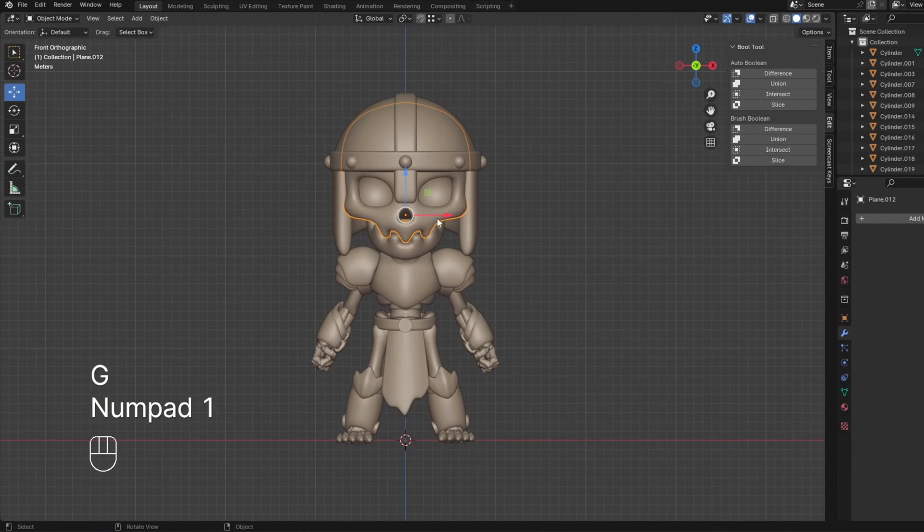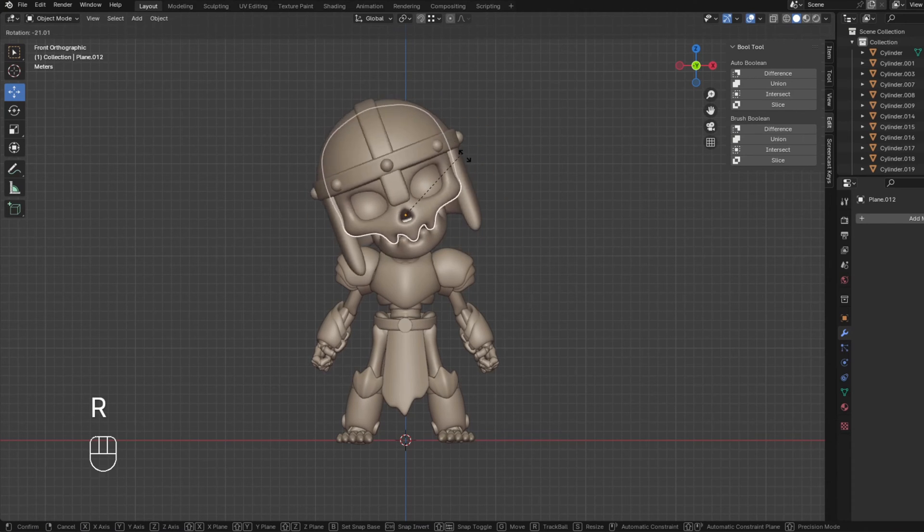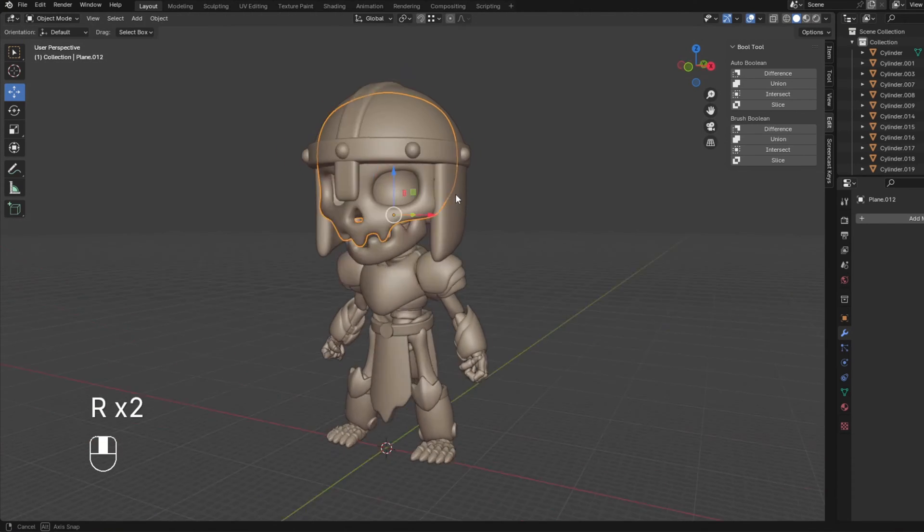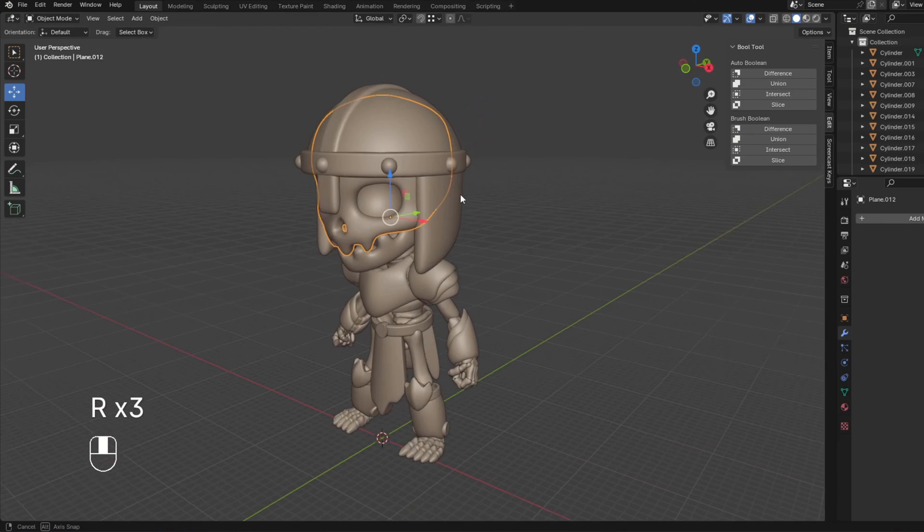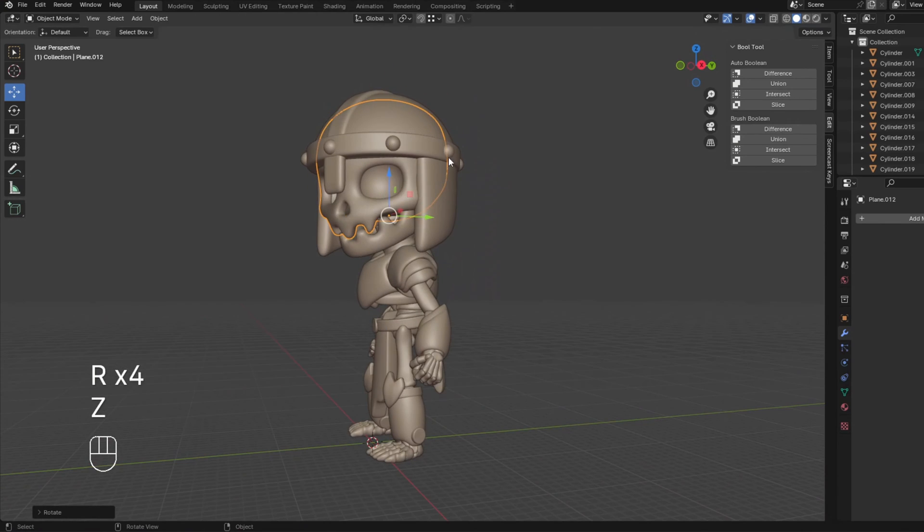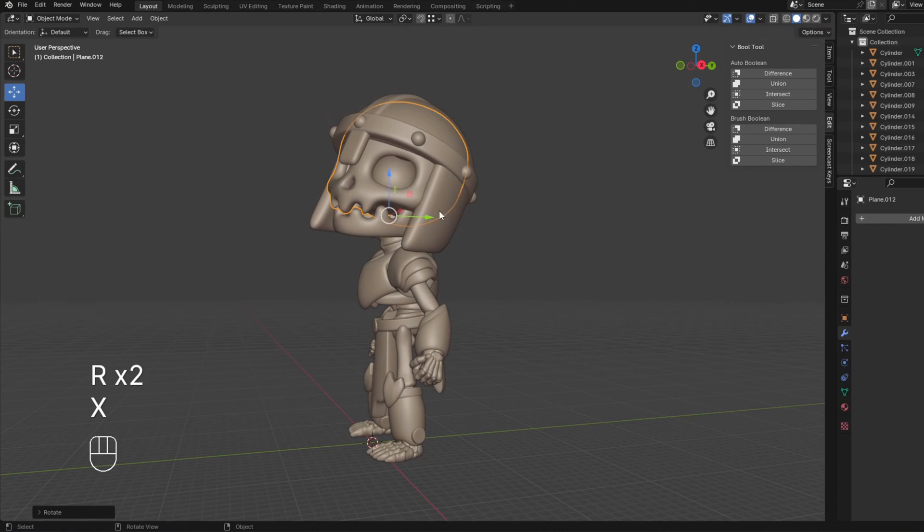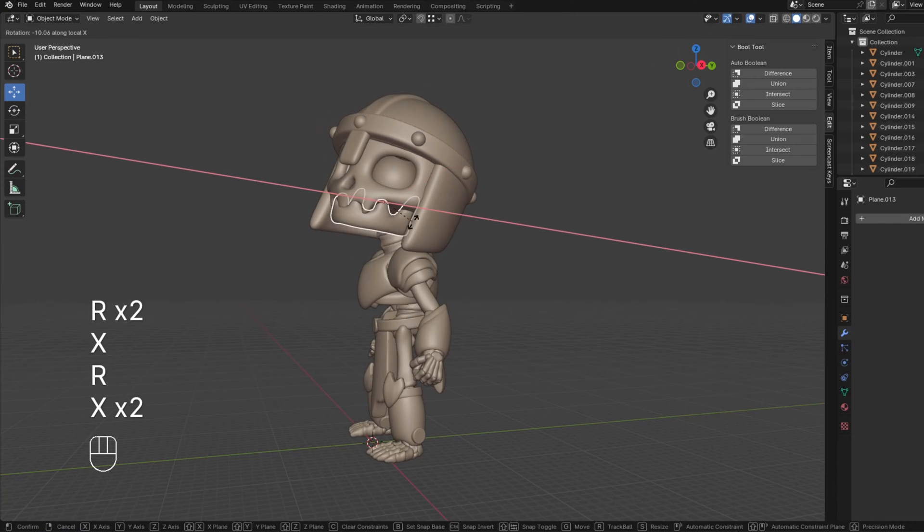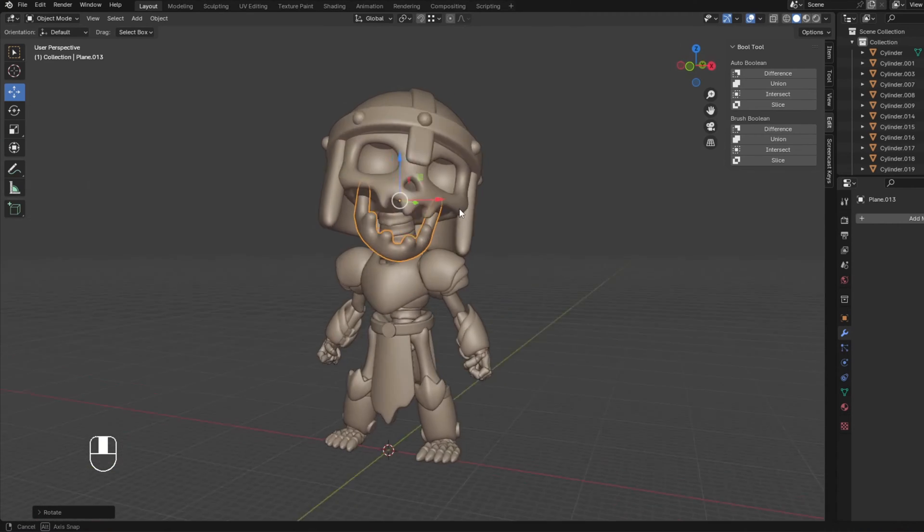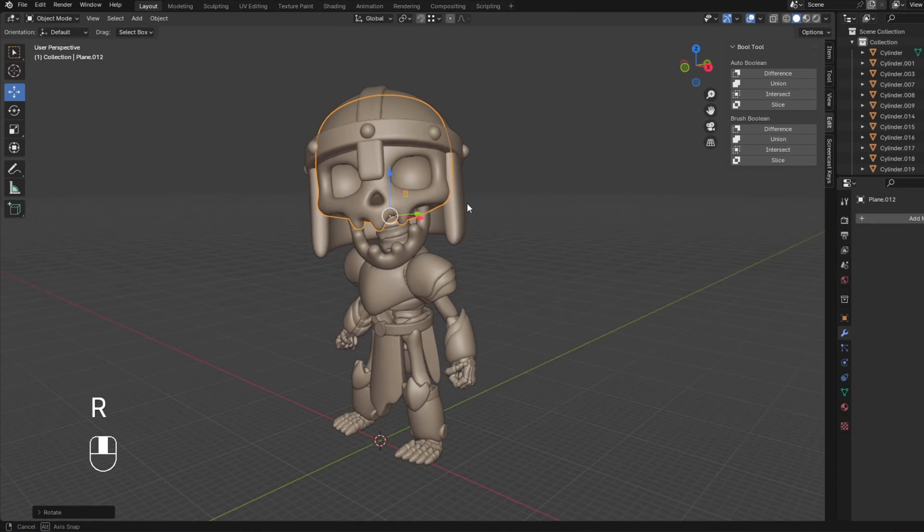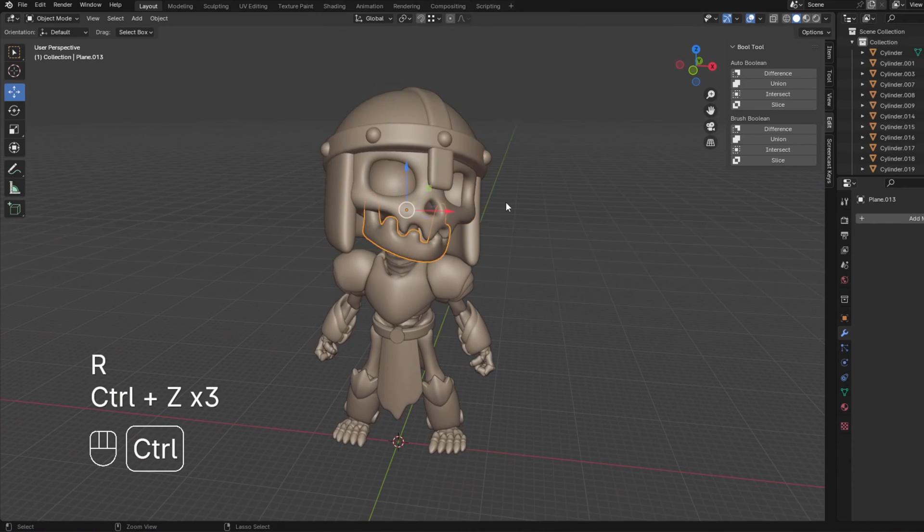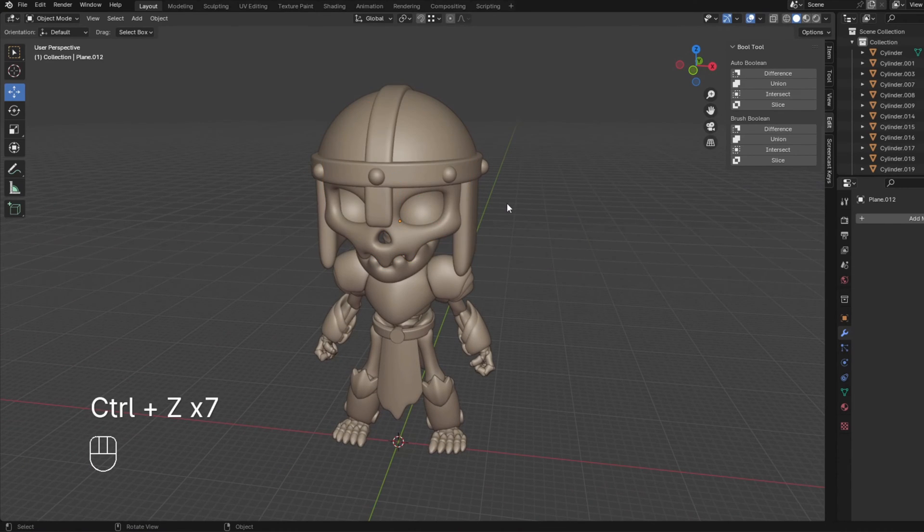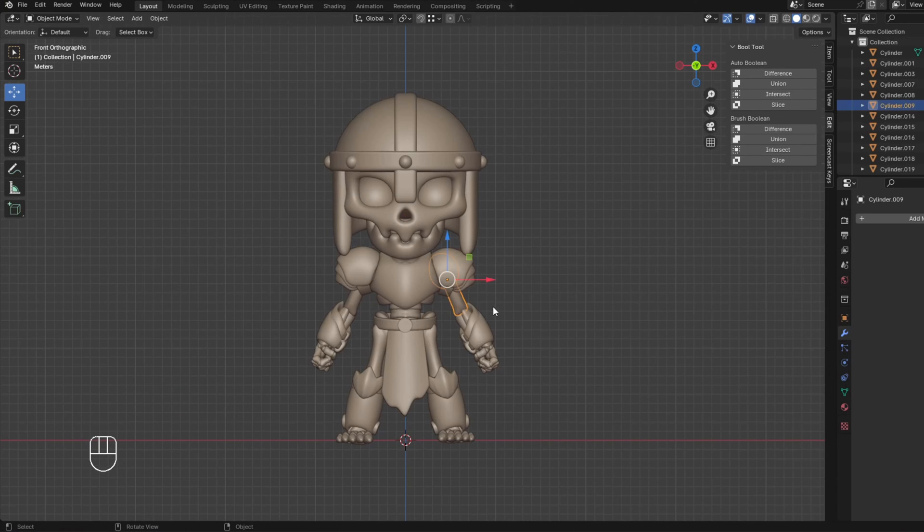Now when we move the skull, the helmet and the jaw will move with it. So now, we're pretty much done with posing our head. So you can press R to rotate. You could turn the head, move the mouth. I hope that makes sense. So let's do the arms next.